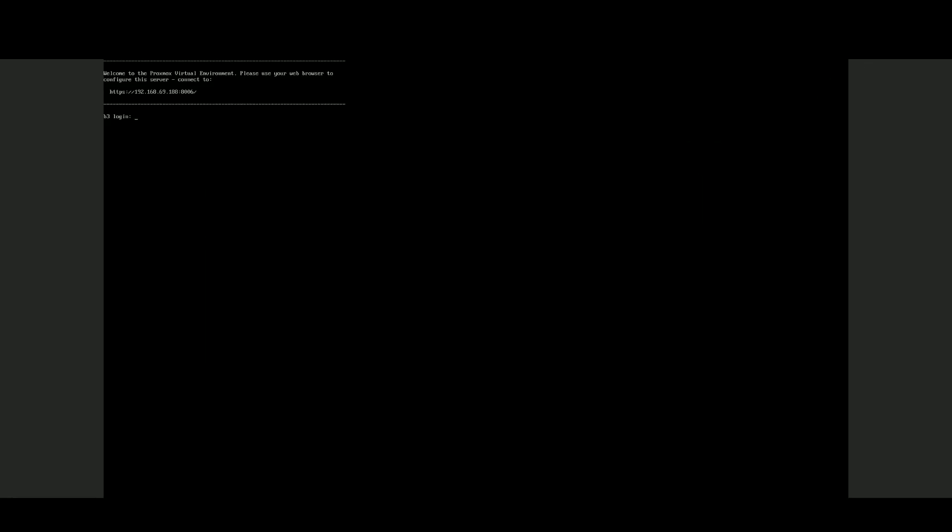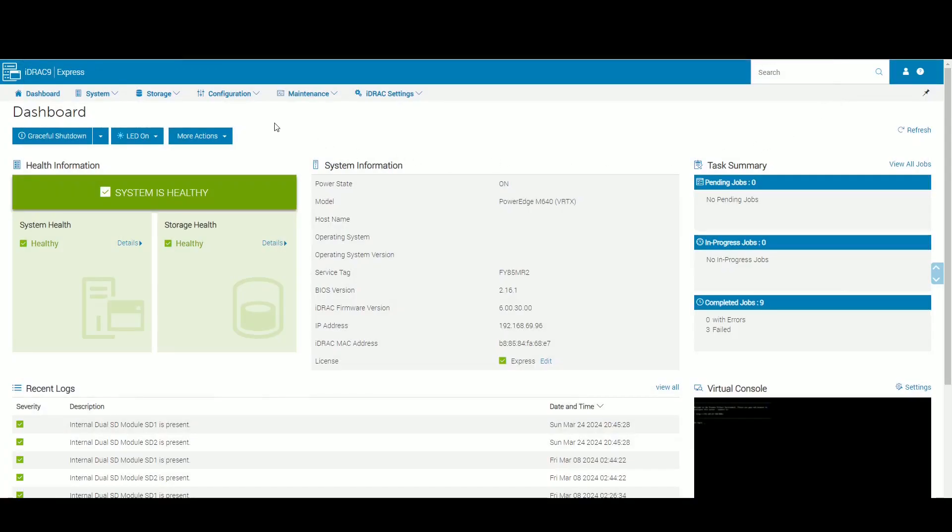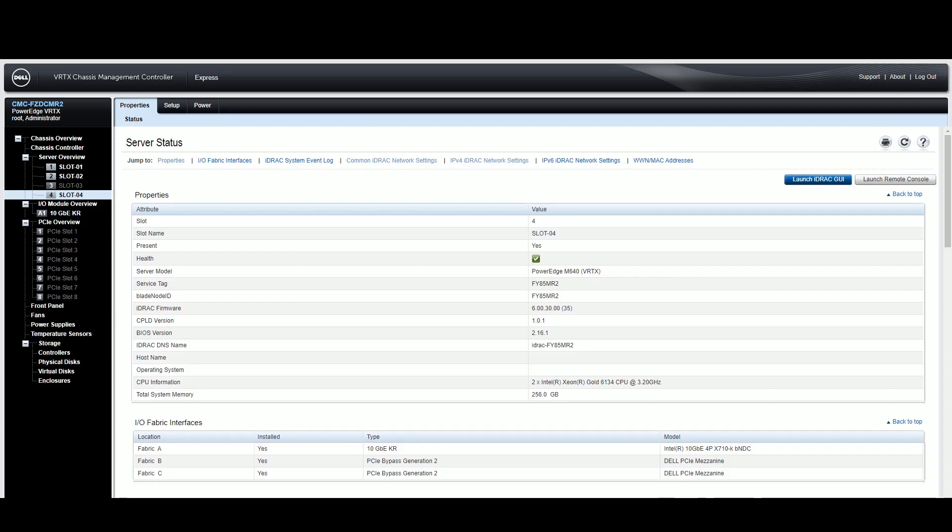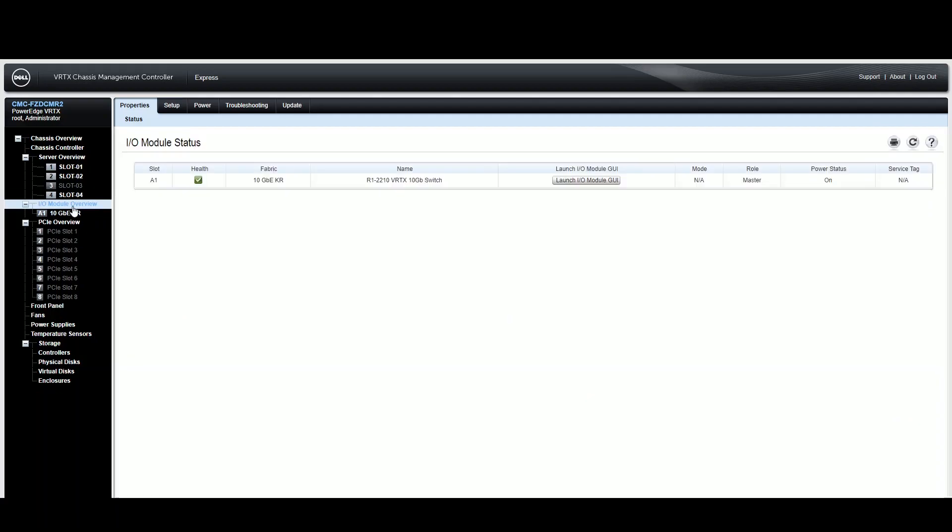So let's close out of here. And we'll close this one out. So I'm going to go to the network module of this Dell VRTX. We'll go ahead and launch it.